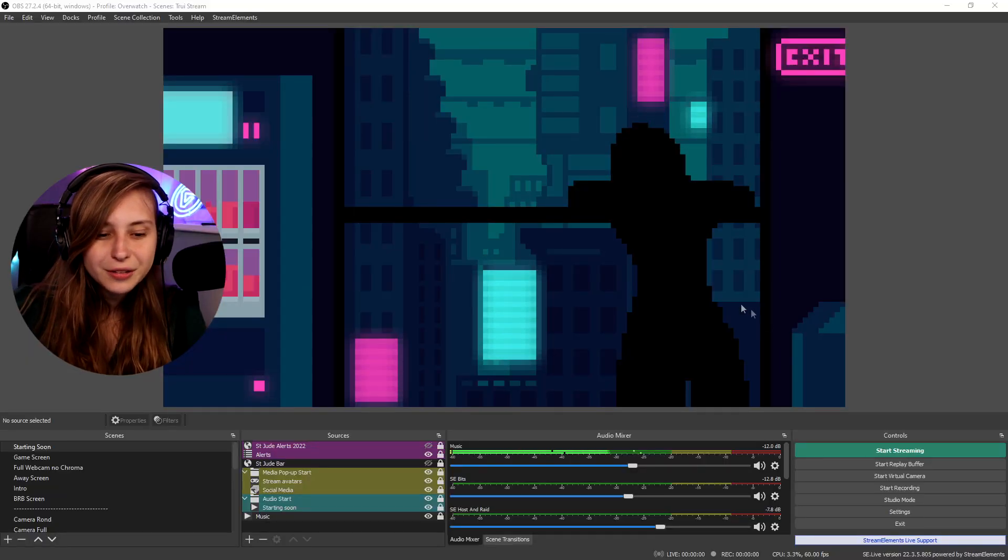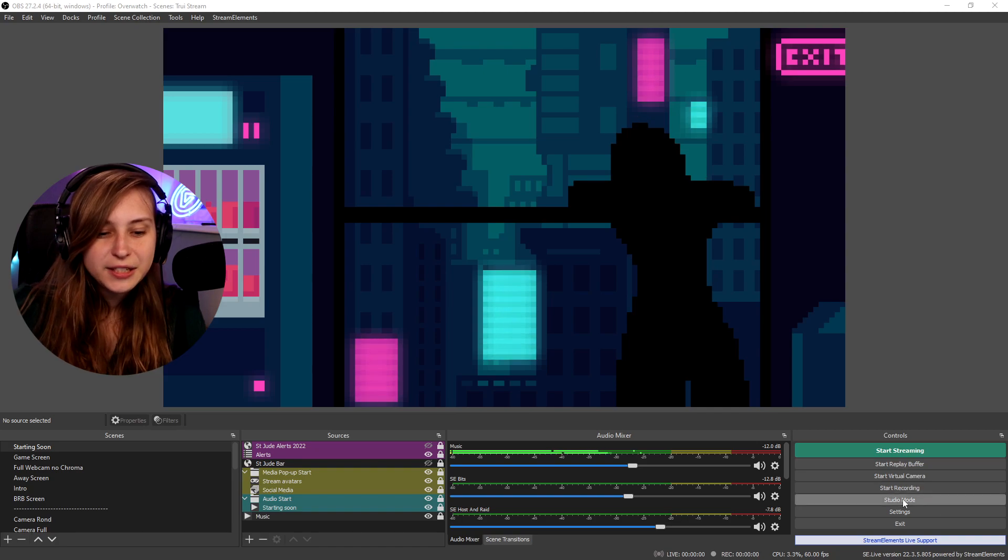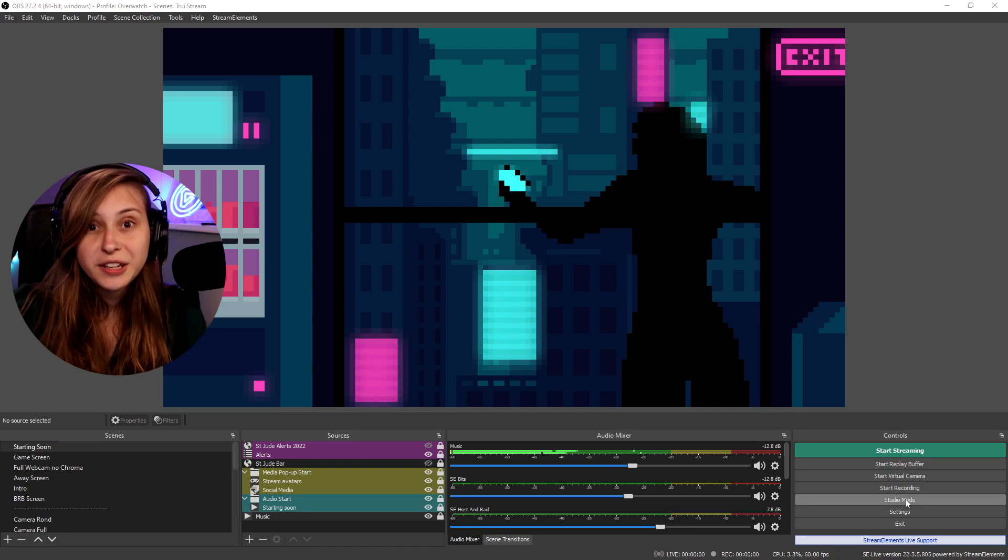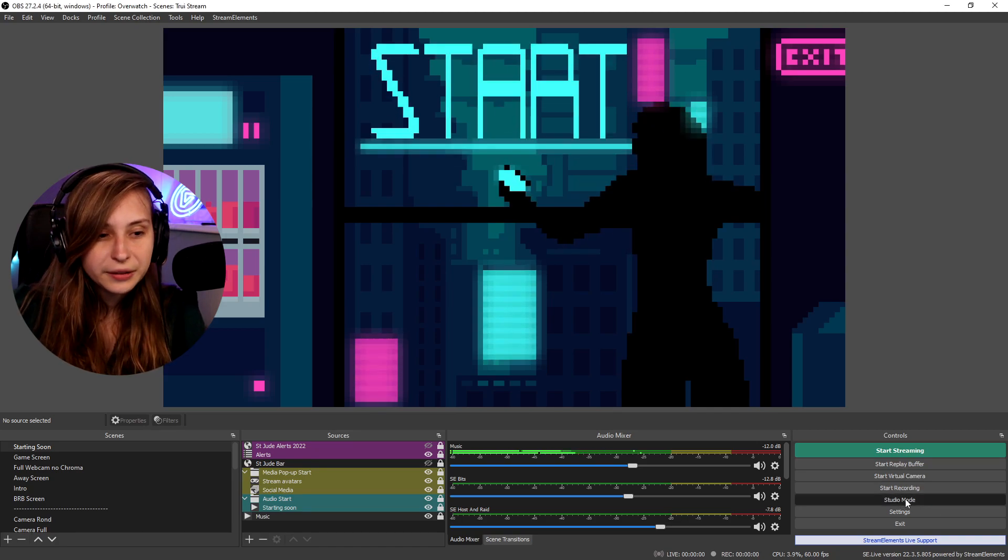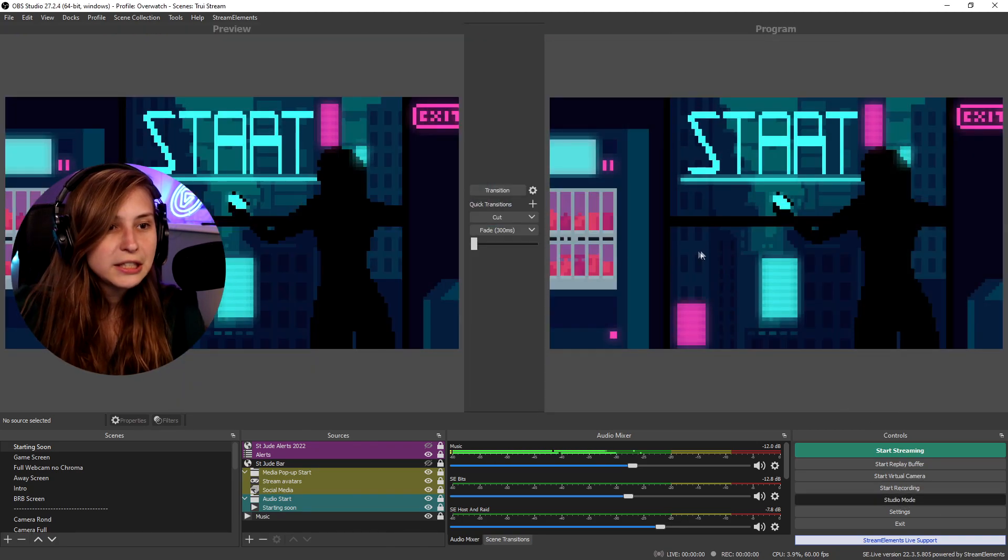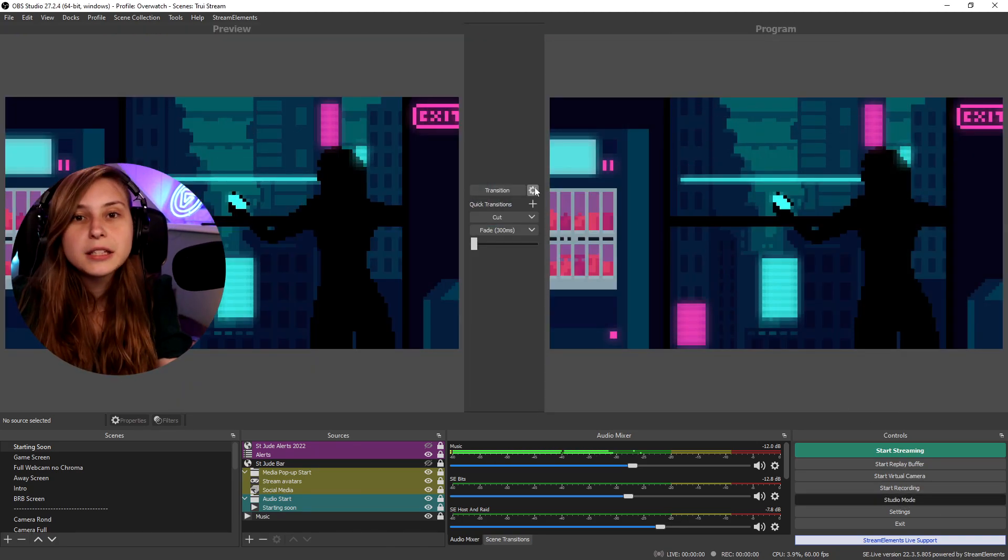What is studio mode? If you go to OBS you see studio mode here. If you click on this you'll see these two things, these two pages. And this is actually what studio mode is. But what can you do in studio mode? A lot of cool things.